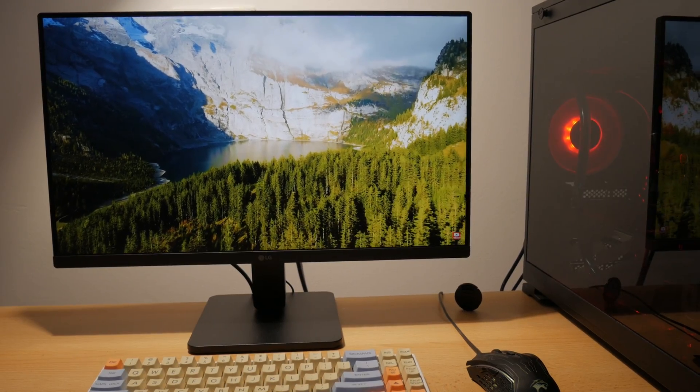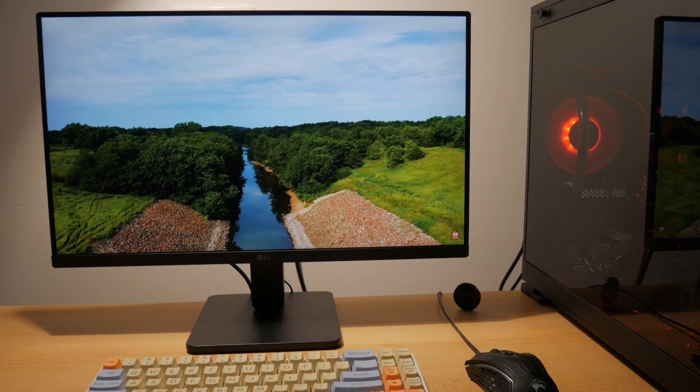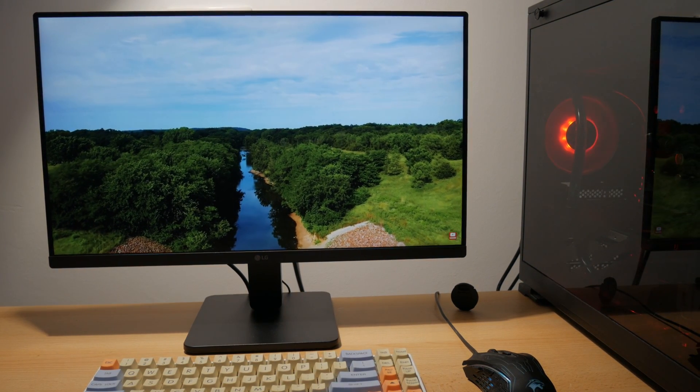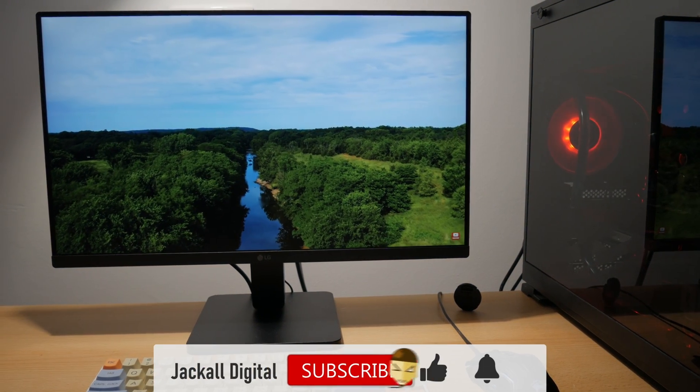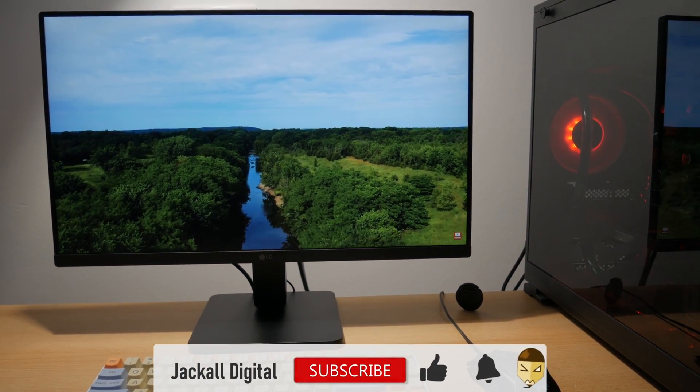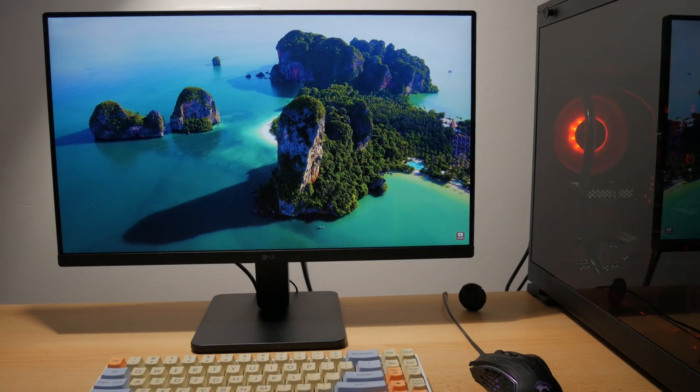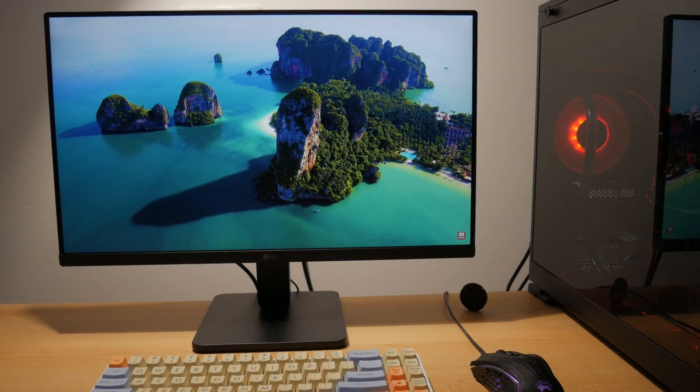That's it for this video, if you found it helpful and you want to see more content like this, subscribe to the channel. I'm Simon and until next time Jackal, keep it digital!